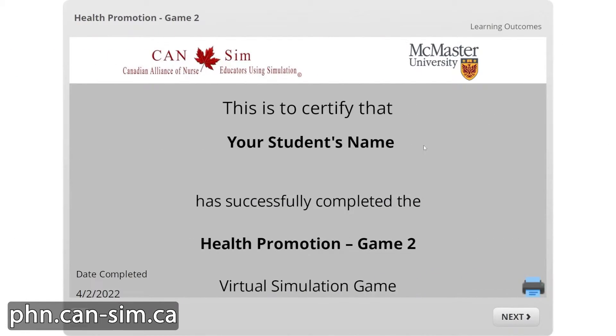You can even track their completion of the games by asking them to submit the certificate they get after completing the game. That means you could give them grades for completing the games if you wanted to.